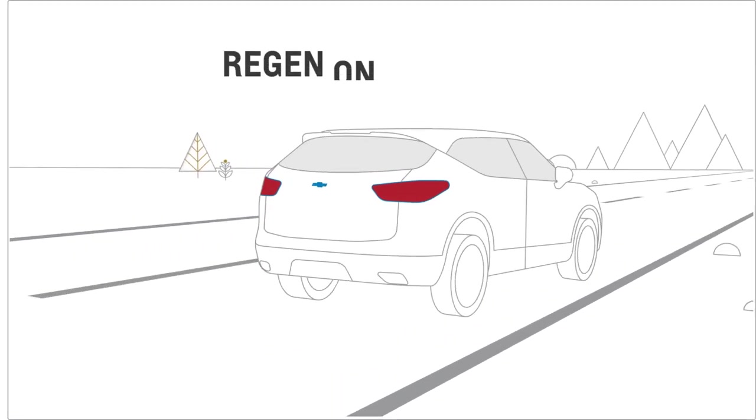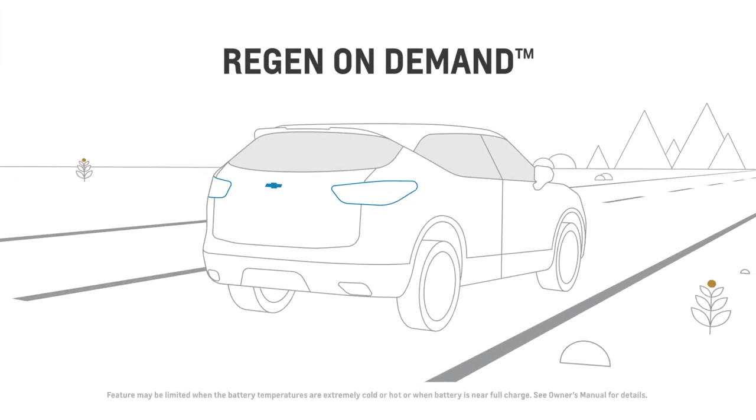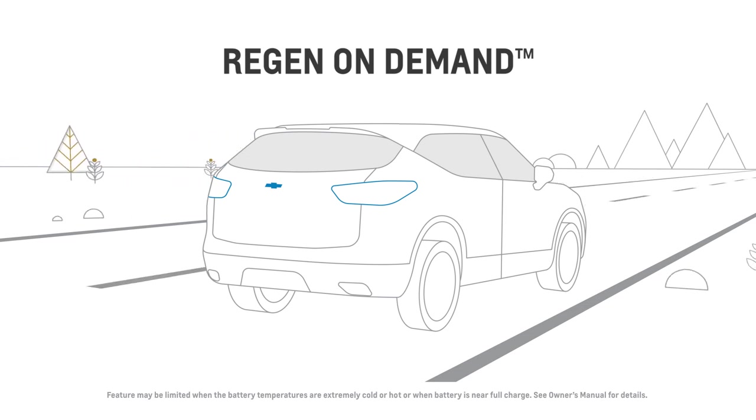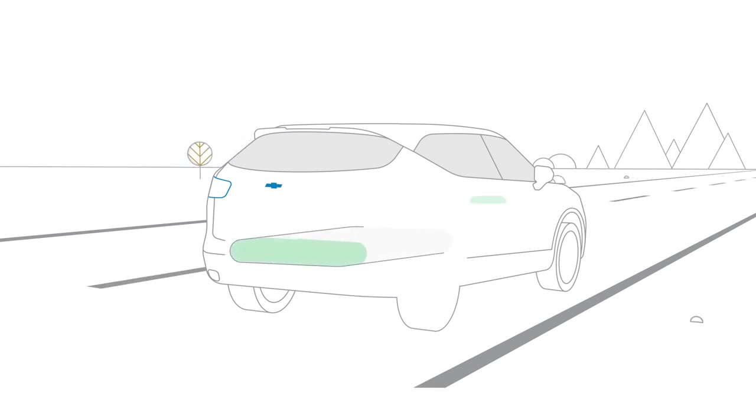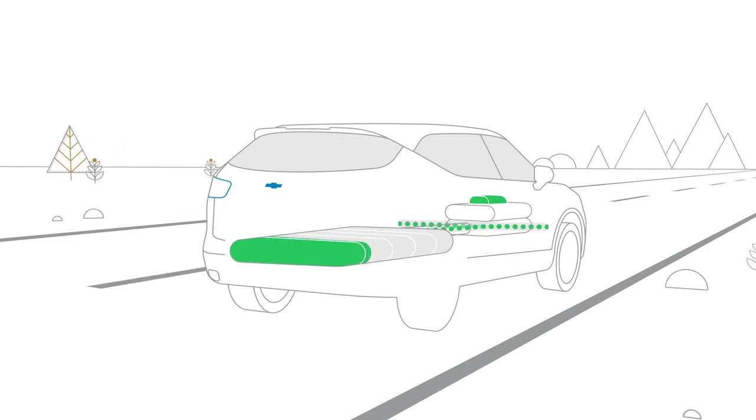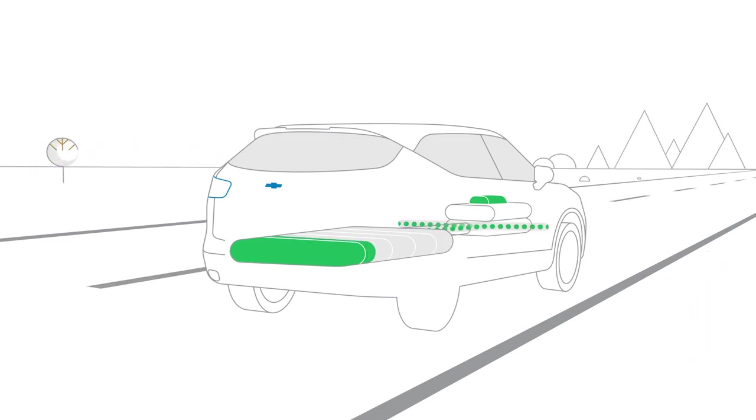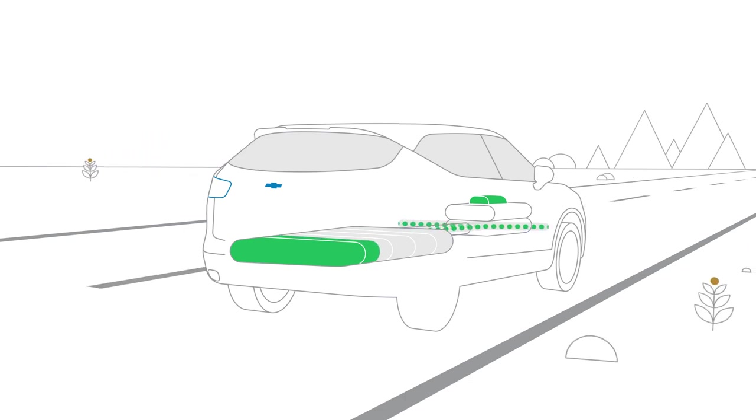You can also use one pedal driving in combination with regen on demand for stronger deceleration. With regenerative braking, when you're slowing down, the electric motor acts like a generator and captures some of the energy from the moving vehicle to put back into the battery.